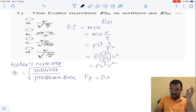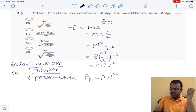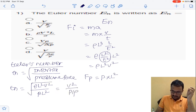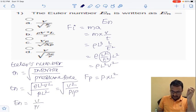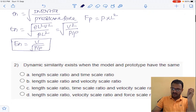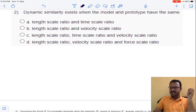Now coming to pressure force, F_p is equal to pressure P into area. Area in terms of length is P times L squared. Substituting F_i and F_p into the Euler's number equation: E_n equals rho L squared V squared divided by P times L squared, which simplifies to V squared divided by P over rho, so E_n equals V divided by the square root of P over rho. The answer is option D.